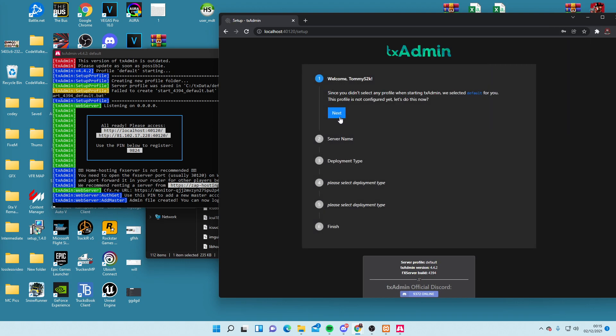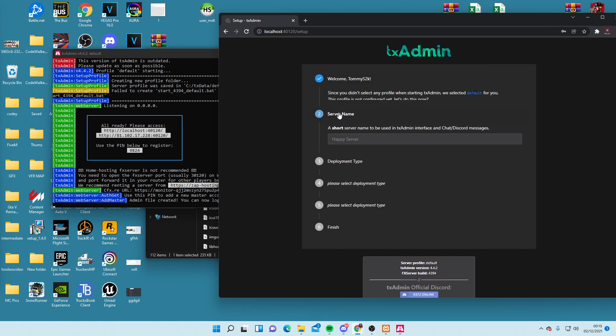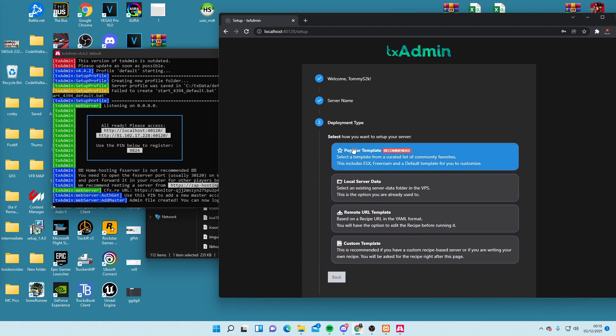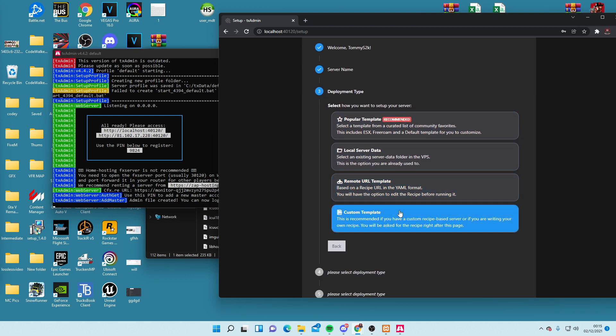This is where we're going to set up the actual server. Go to Next, enter a server name — 'test server' — and click Next again. We're going to be setting up a complete standard default foundation server. It's not going to have thousands of resources, maps, or cars.